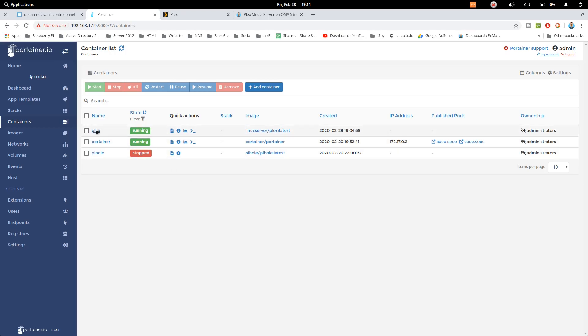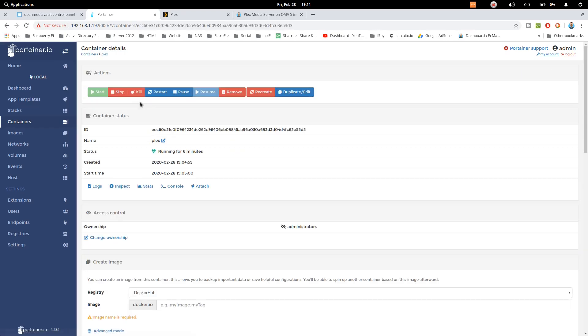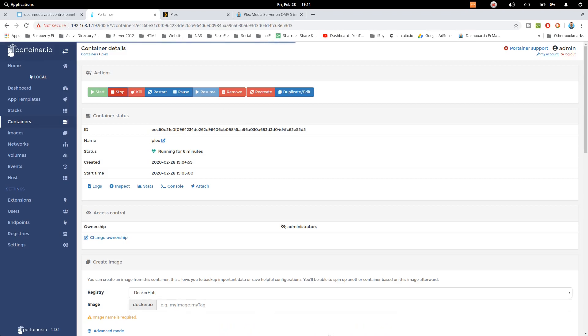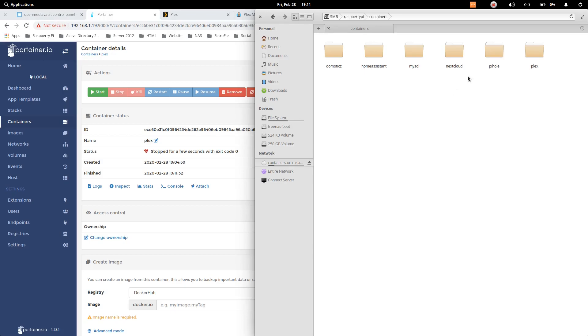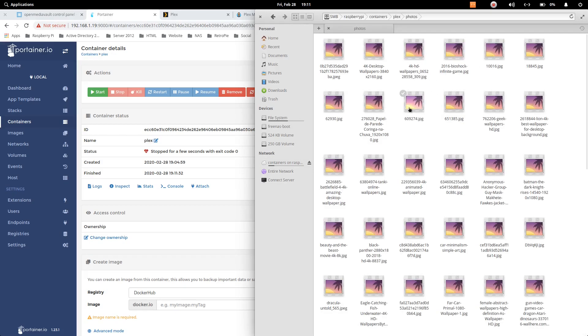We just need to open it, stop the container just like that. And let me just show you that we have some pictures or not. So here is Plex and photos and I have put some photos here.